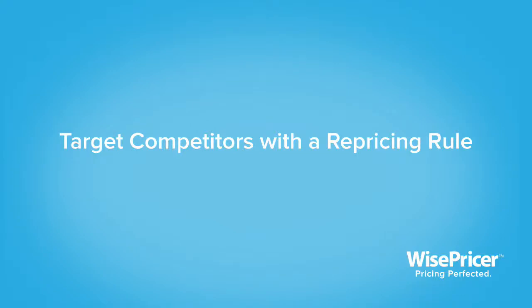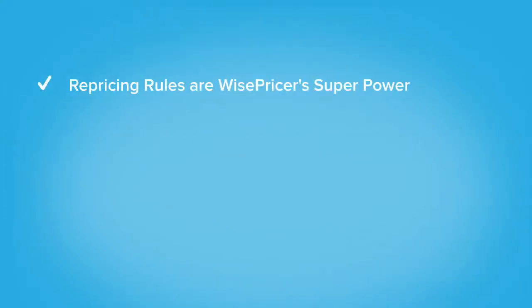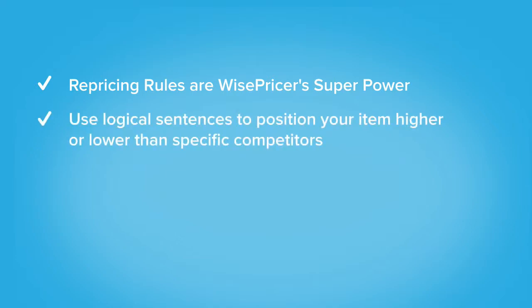Targeting a specific competitor is one of WisePricer's superpowers. You can create a rule that takes three of your top competitors, calculates the average of their price, and then puts you on the average.